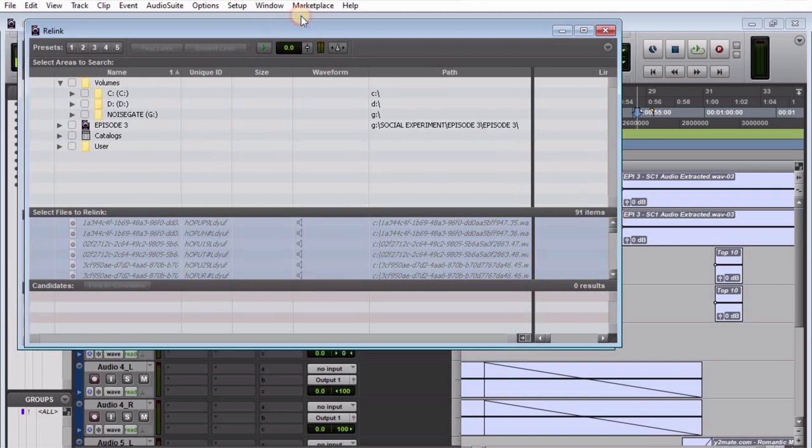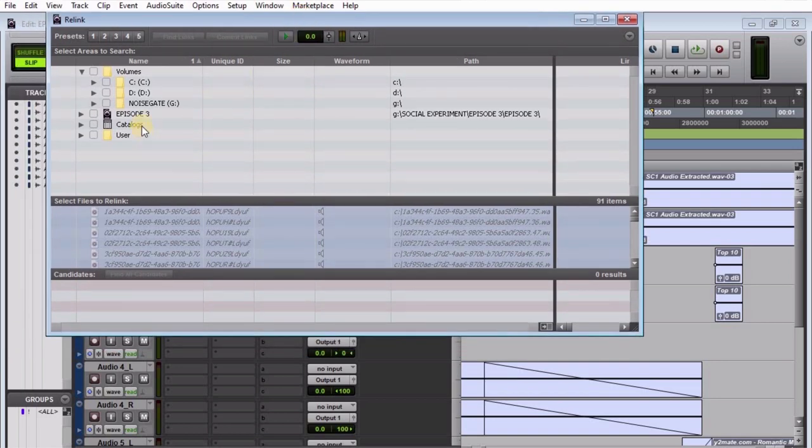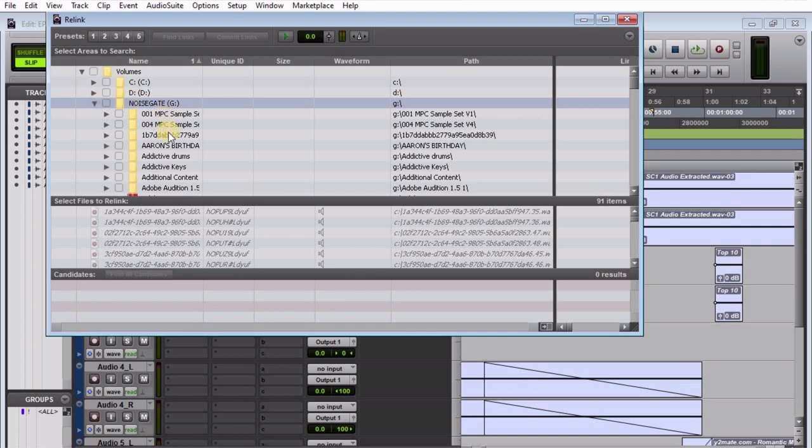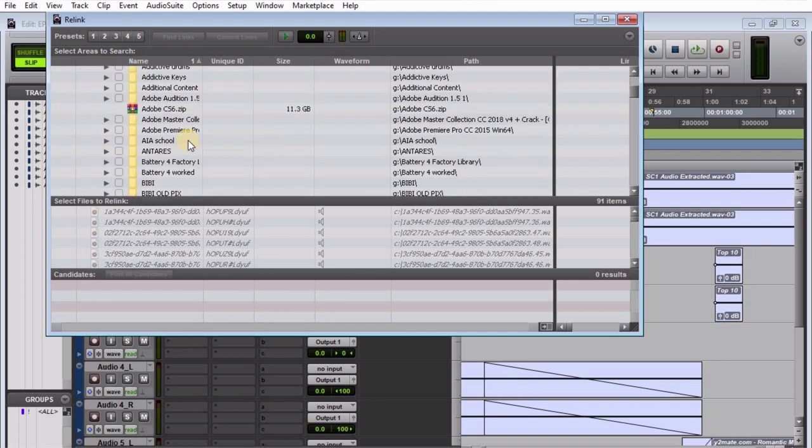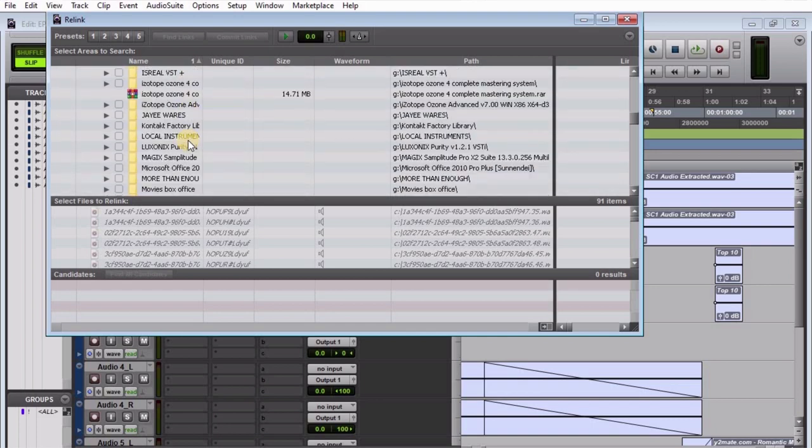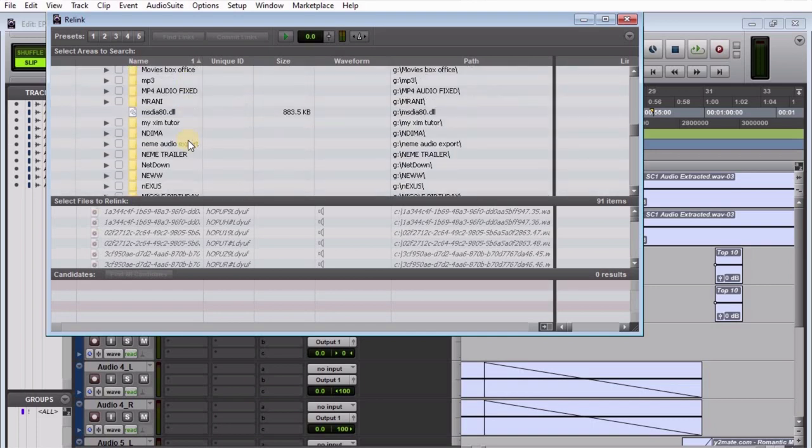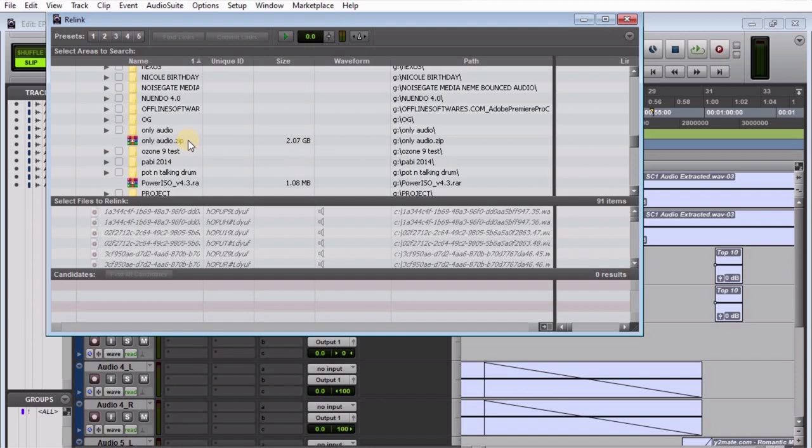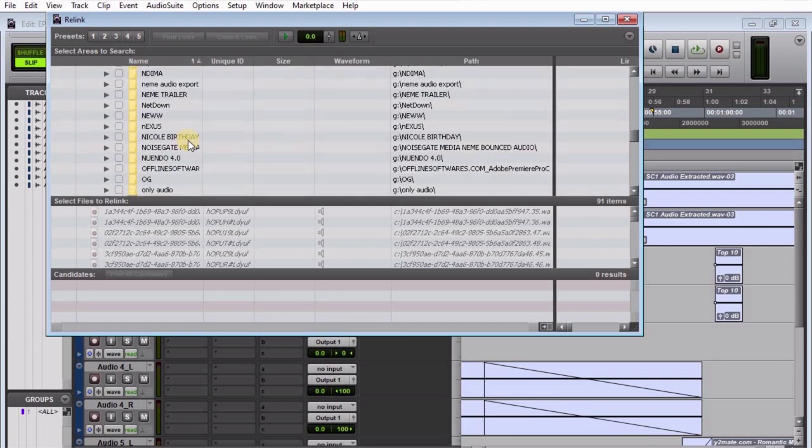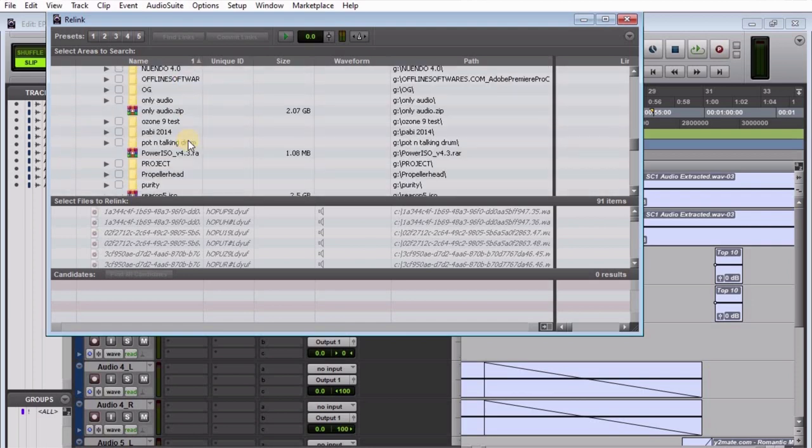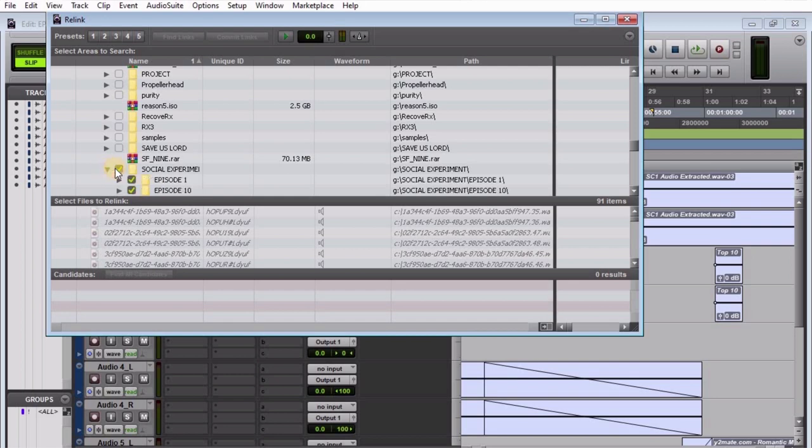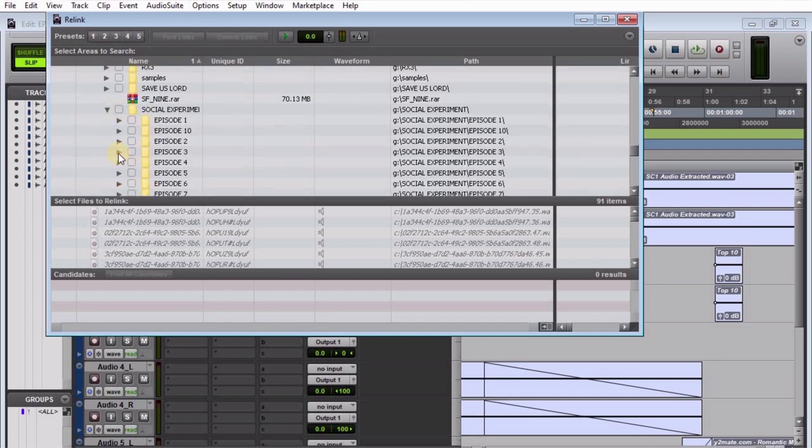You come in here and look for the folder that has the files you want to bring into your project. In my case, it's way down here. I look for the folder—is it 'Social'? Yes, okay. Once you open up the folder, like 'Episode 3,' that's what we're looking for. Click on it.